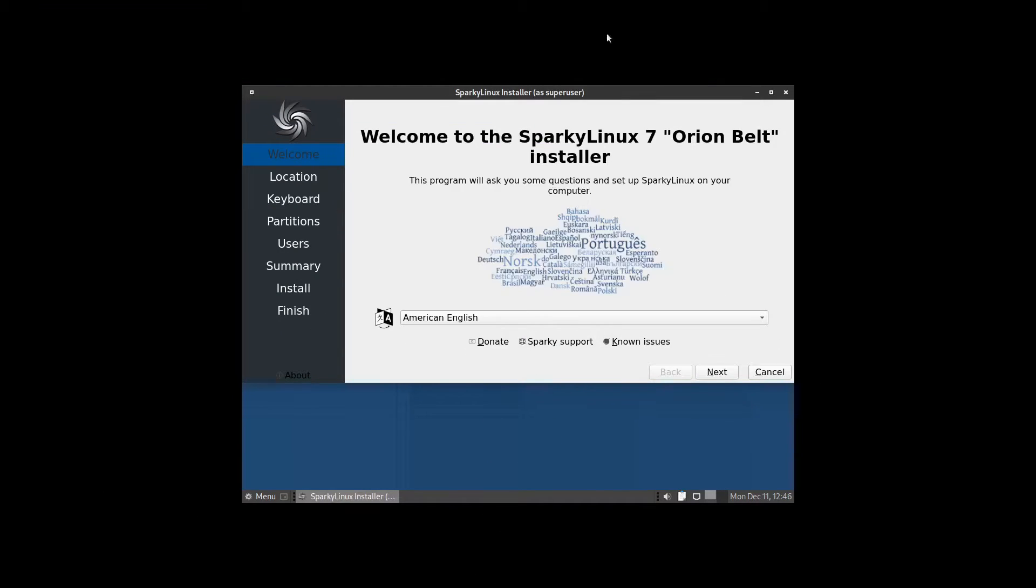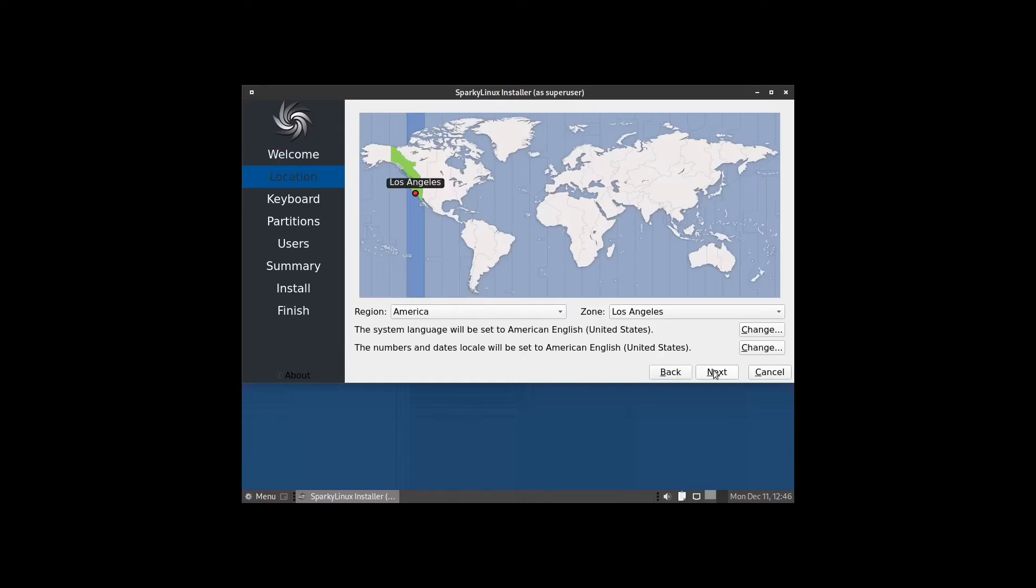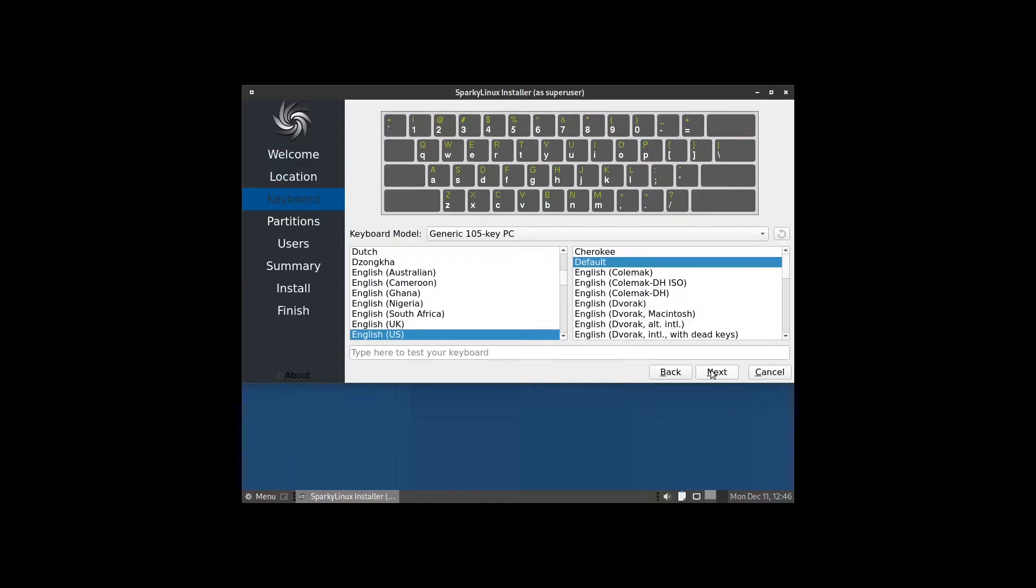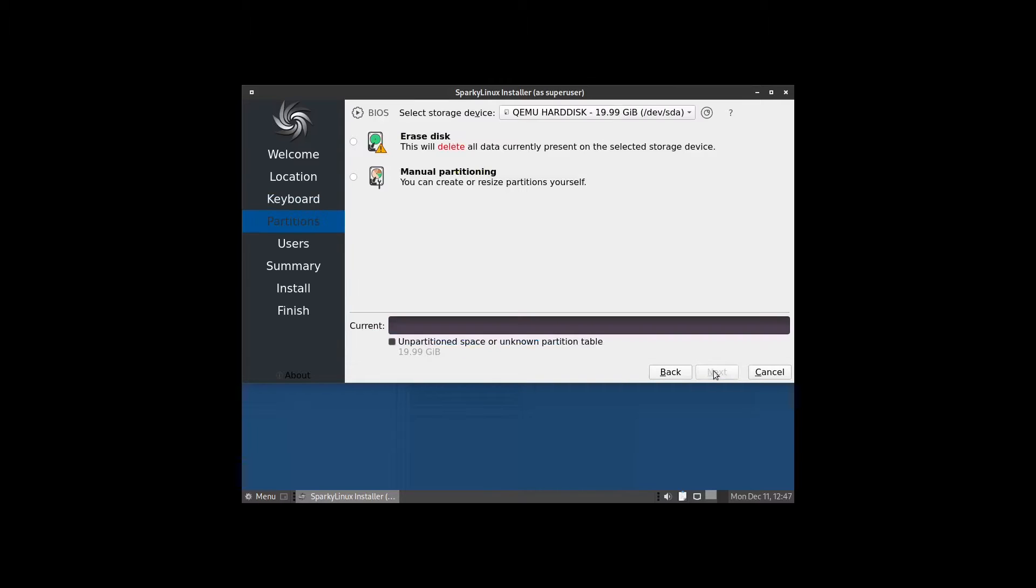The Calamares installer has opened up for SparkyLinux. Click next. Location, let's pick Los Angeles, that's correct, and click next. Keyboard layout set to English US default, go ahead and click next.